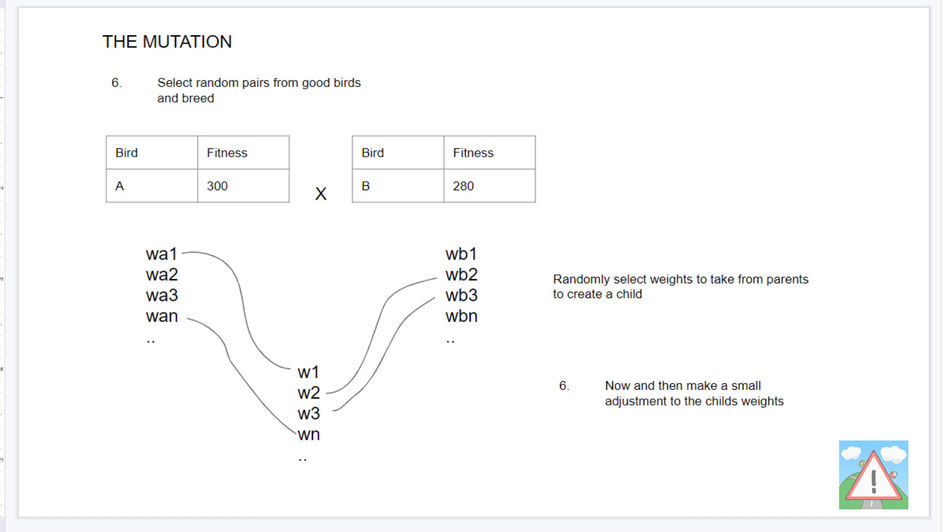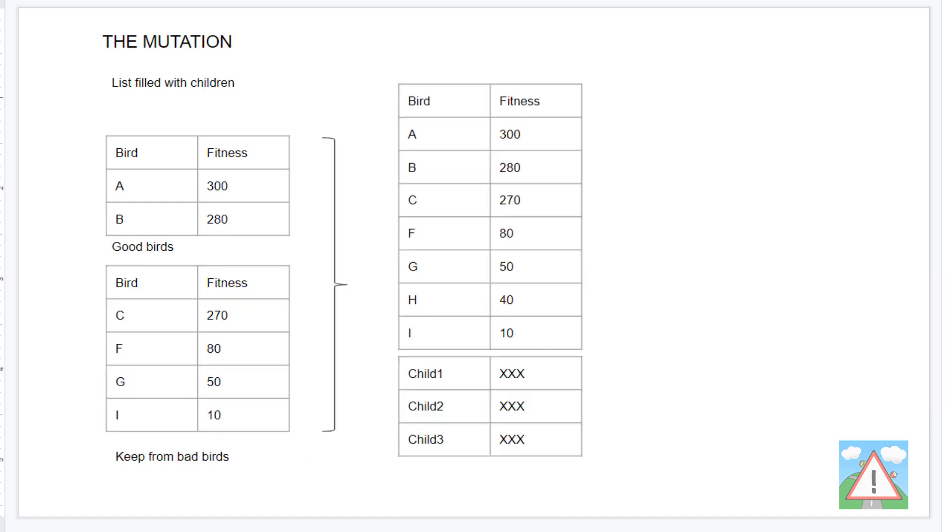What we'll do is we will breed from the good birds and we'll select random pairs from the good birds. In this example here, we've only got two, so it'll always be the same pair. And from those pairs, we'll select random weights from each of the neural networks and merge those together to create a child from randomly selected weights from our most successful birds. And then we'll splice these children into the original list with our randomly selected bad and our good birds.